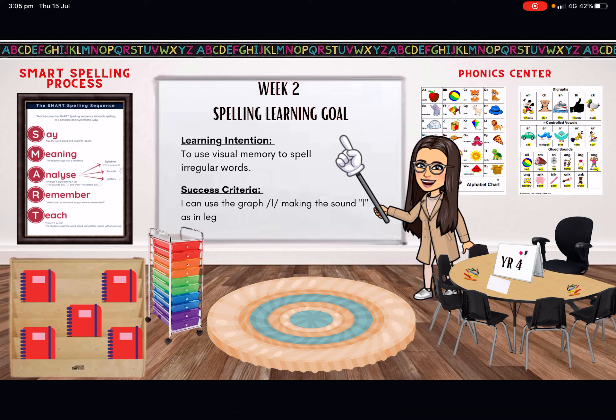Good morning, you four, and welcome to our week two online spelling lesson. This week, your learning intention is to use visual memory to spell a regular word. And your success criteria is that you can use the grapheme L, making the sound L as in leg.